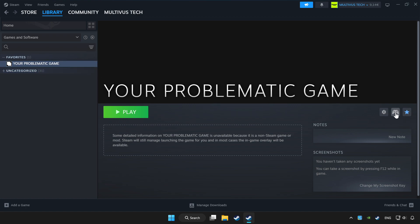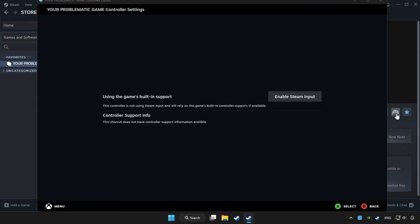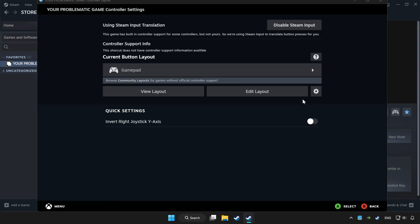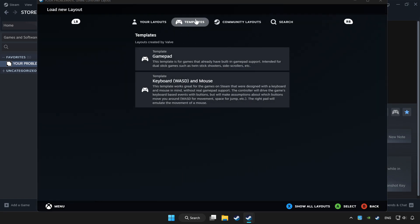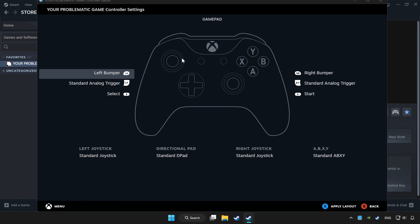Click the controller icon. Enable Steam input and choose gamepad. Set your controller settings and apply.